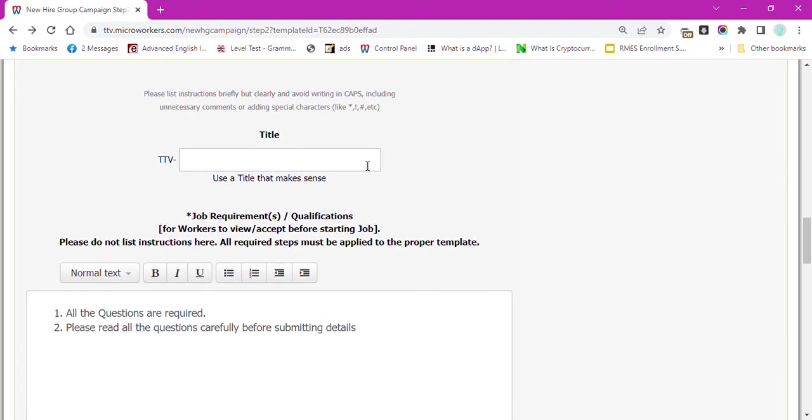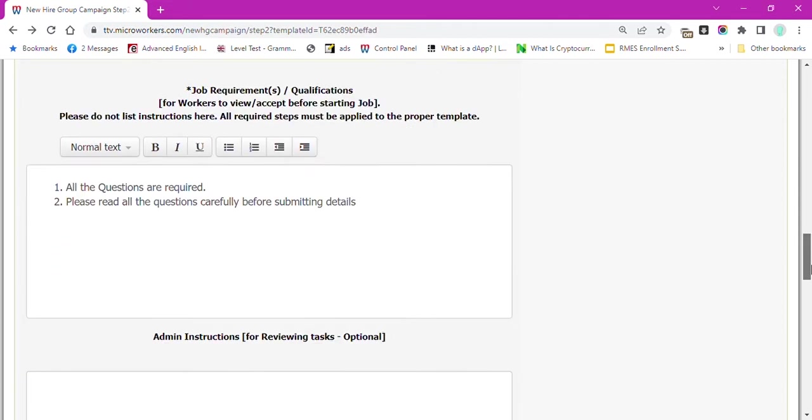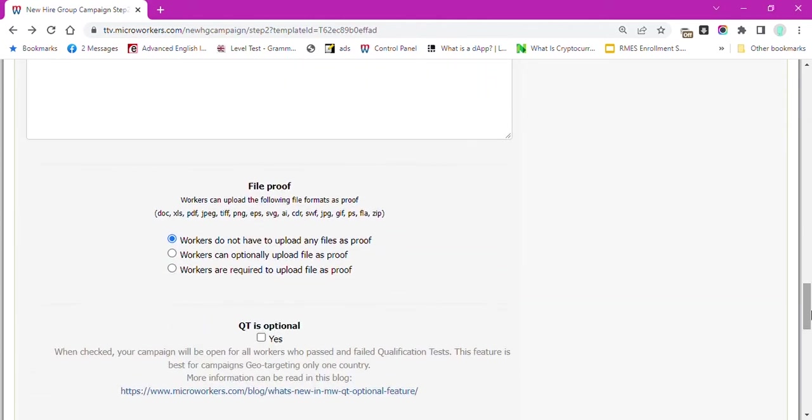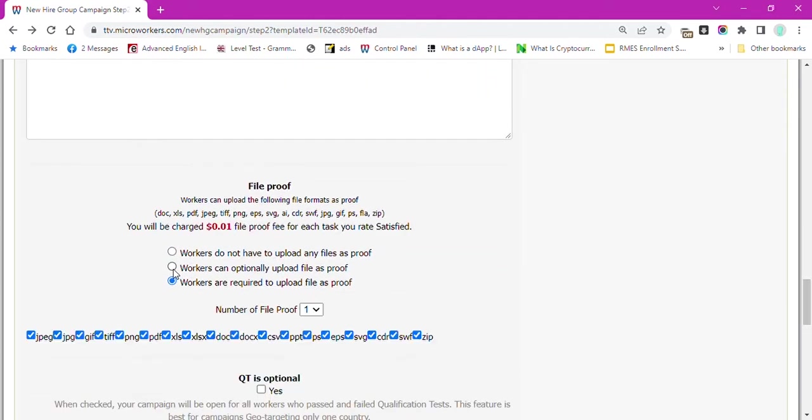Let's start editing the title. Remember, the title should be significant to the campaign's task. I don't need a screenshot in this particular campaign, but you may ask for a file proof of the website's complete address if you want.